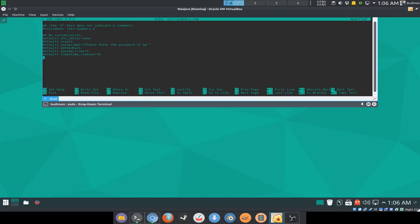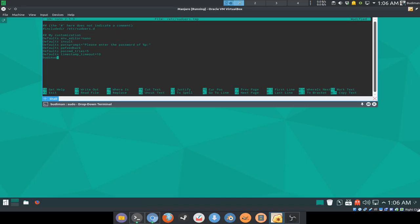The default is five, I believe, if I'm not mistaken. That's all that I do. If you don't want it to ask you for password, you can do it like this. So your username, my username is bootyman, and all equals no password.